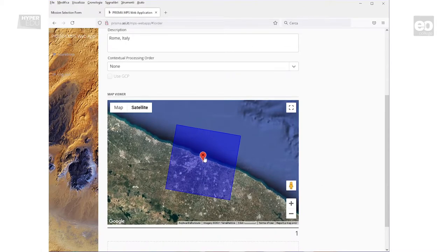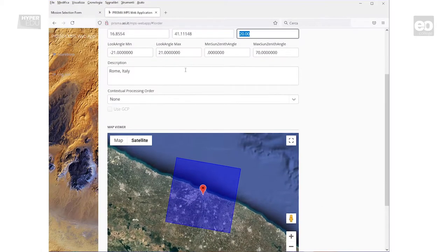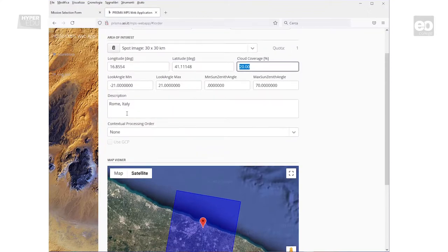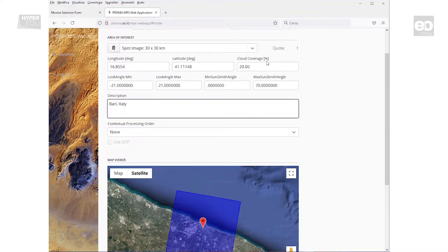Once you have entered the coordinates, the extent of your area of interest will be displayed there. You could enter some free text describing the order that's going to be submitted in the description field.